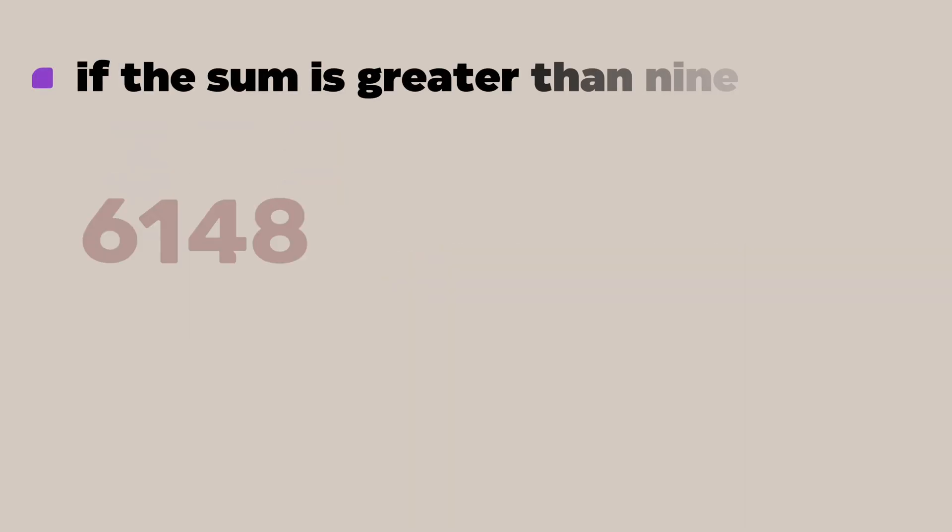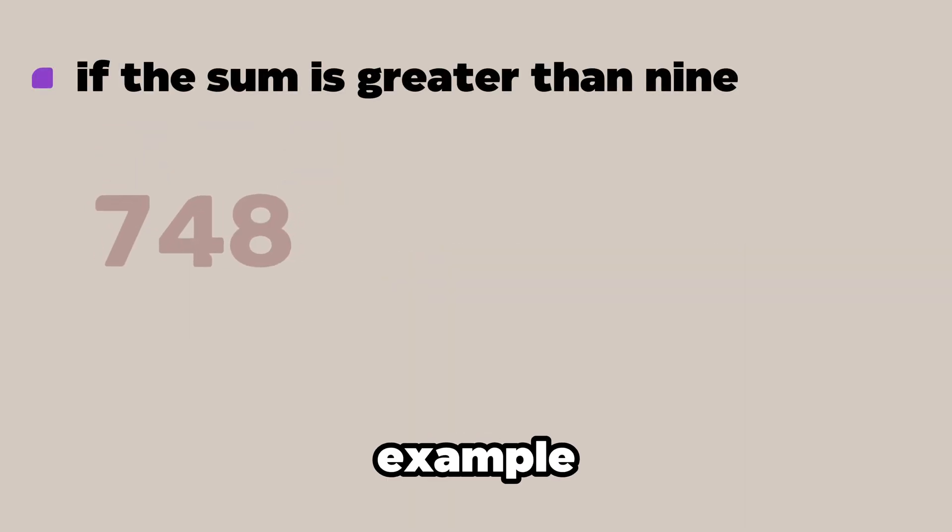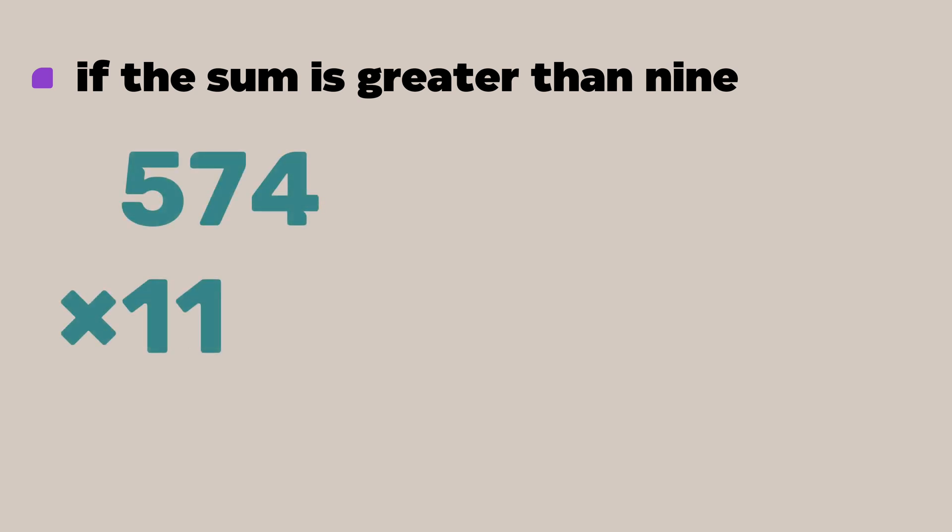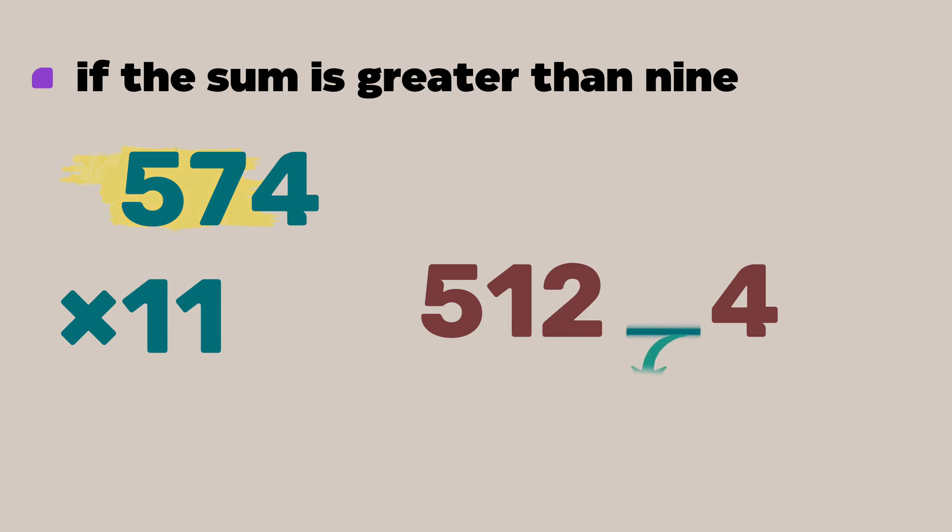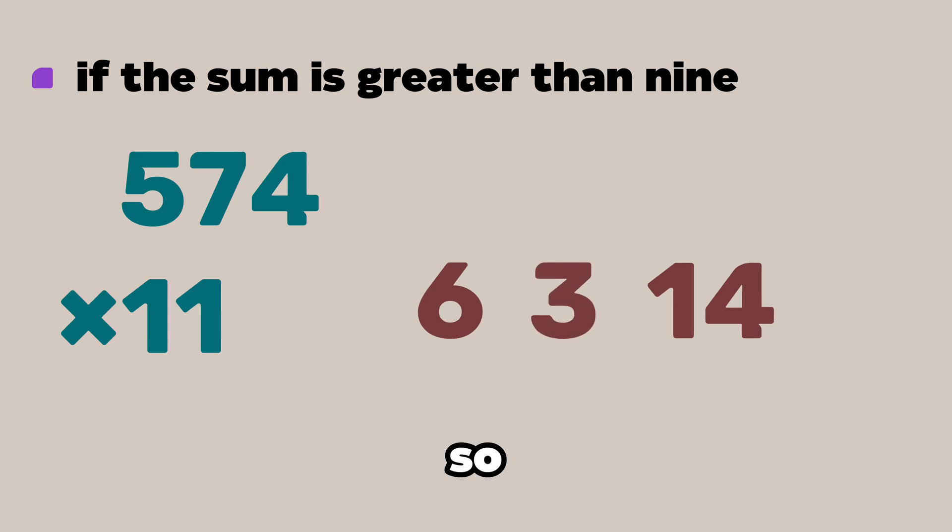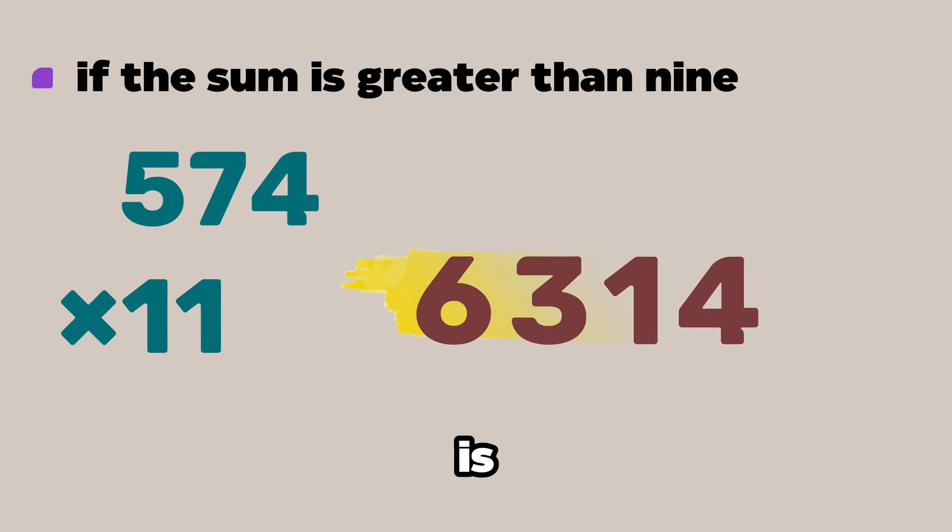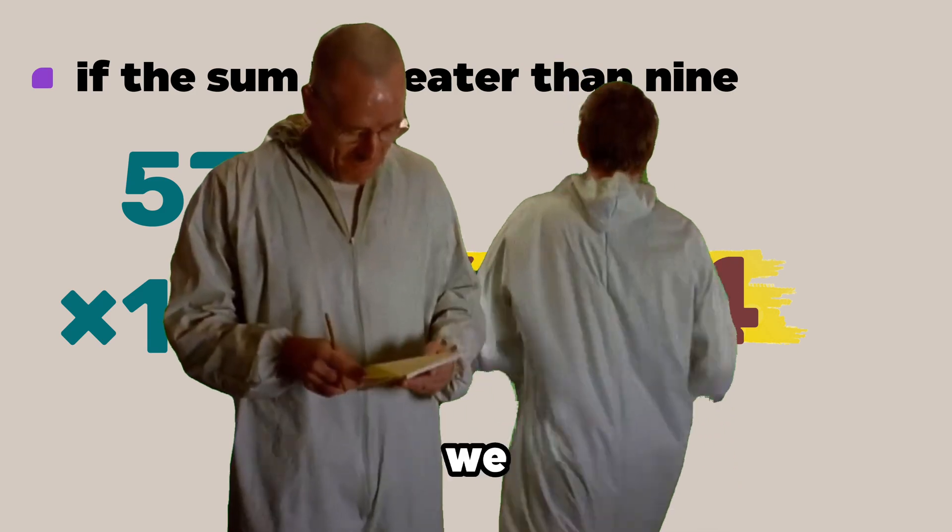And if the sum is greater than 9 then just carry like the previous one. For example, 574 times 11. So write 5 and 4 here. Then in the middle write 5 plus 7 or 12. And here 7 plus 4 or 11. Now carry 1 here to make it 6. And then carry 1 here to make it 3. So the answer is 6,314. Awesome.